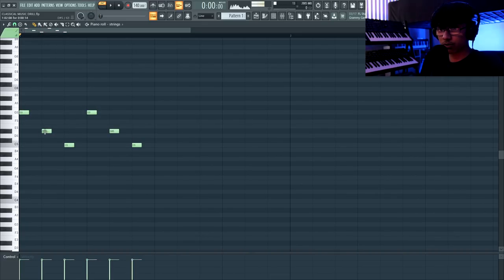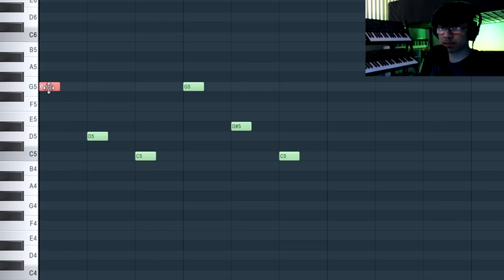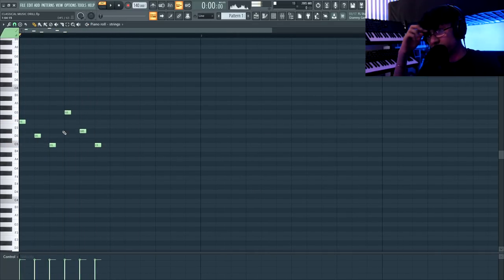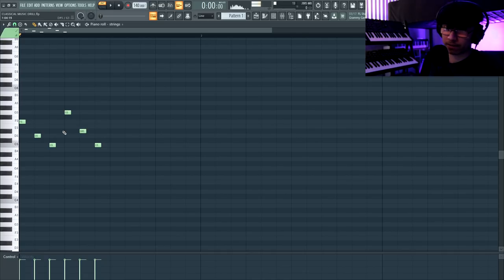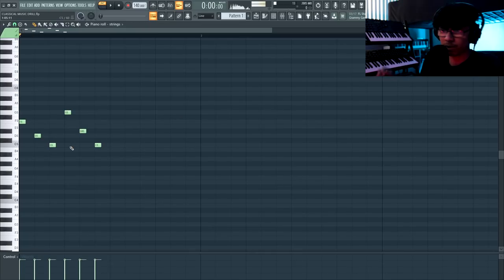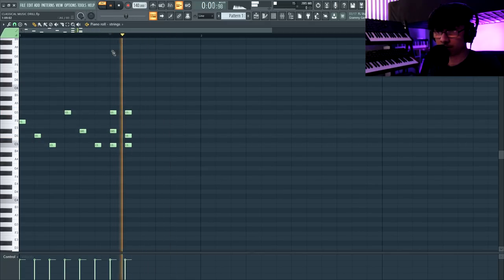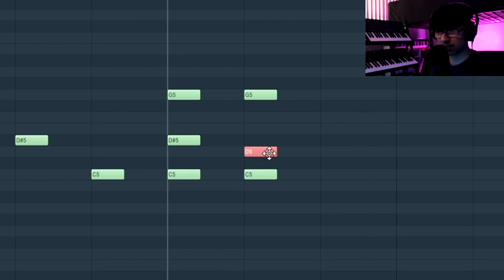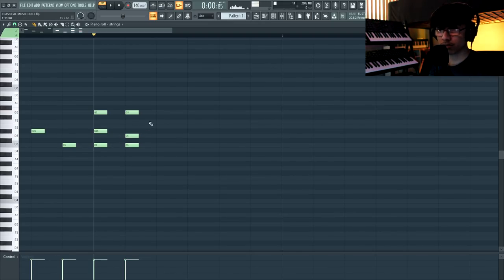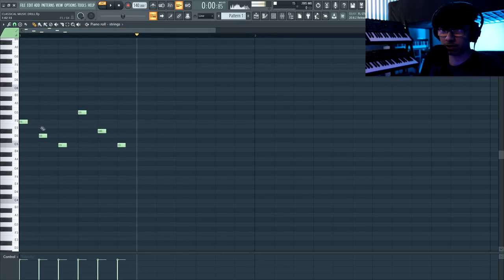I'll hit Ctrl and drag, hold Shift — that duplicates it over. Now I'm going to change this chord to make it darker. What you can do is take a note and drop it down a semitone — a semitone is just going down one note. I'll take this G and drop it down two semitones to the F. The best way to create tension and darkness in a beat is when you have notes close together. When you go from a D to a D-sharp — that half step in a minor chord — that's how you create tension.